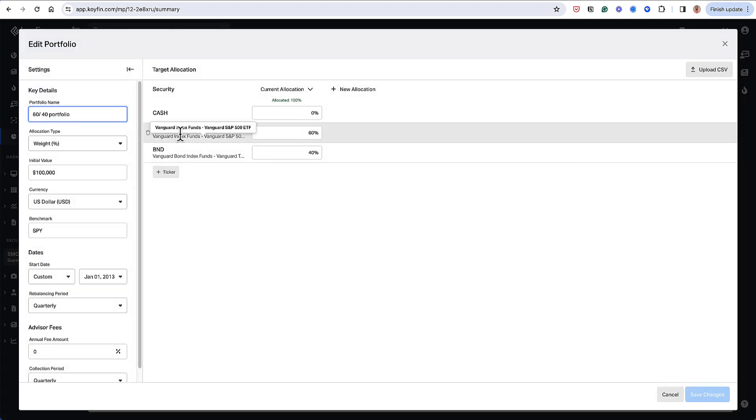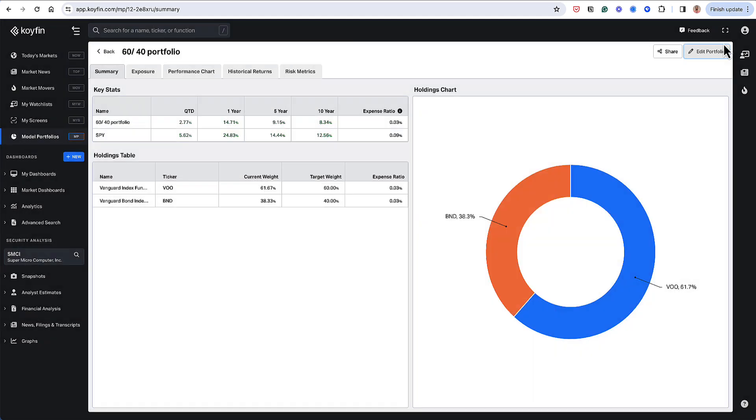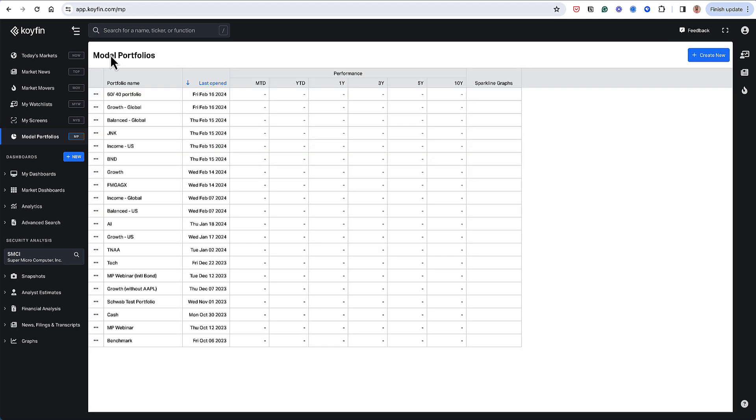I have my VU, which is my Vanguard S&P 500. I have my BND, which is just my Vanguard Total Bond Fund 60-40. And you could see here that right now the current weight is 61-38 because of some drift. This portfolio rebalances quarterly, so it hasn't rebalanced yet.